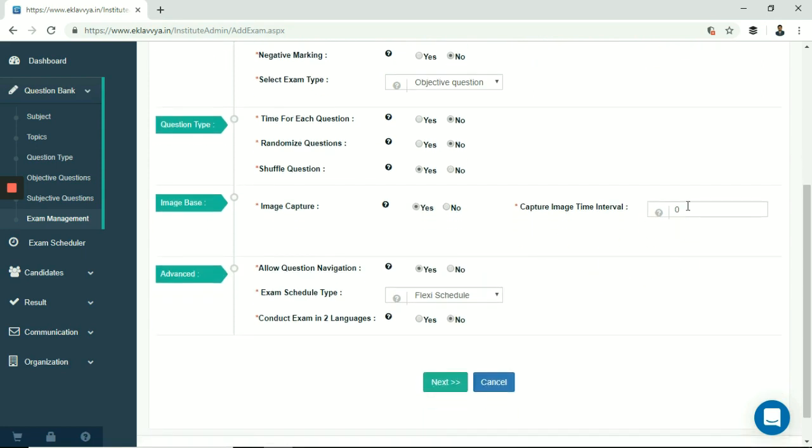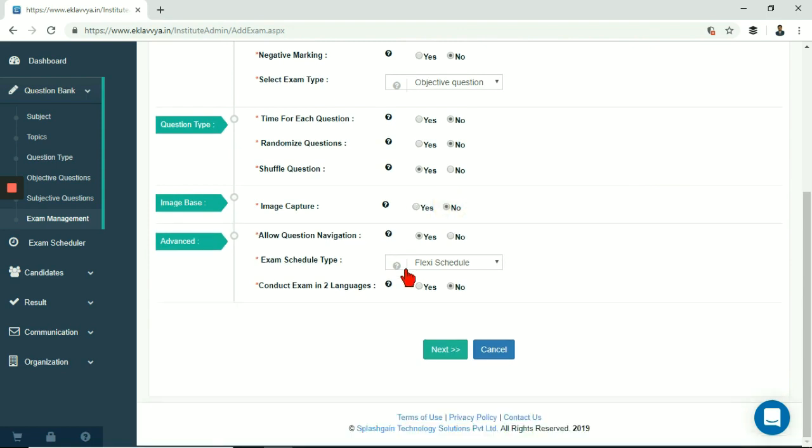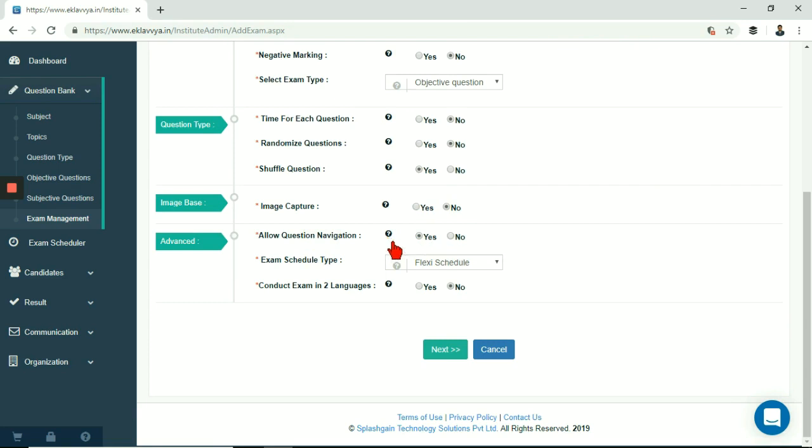Next is allow question navigation during exam. If you set this field to yes, the candidate will be able to move questions. That is he or she can be able to view any question by using next, previous navigation buttons. If you set it as no then the question navigation would be disabled and the candidate would need to follow system defined question sequence.